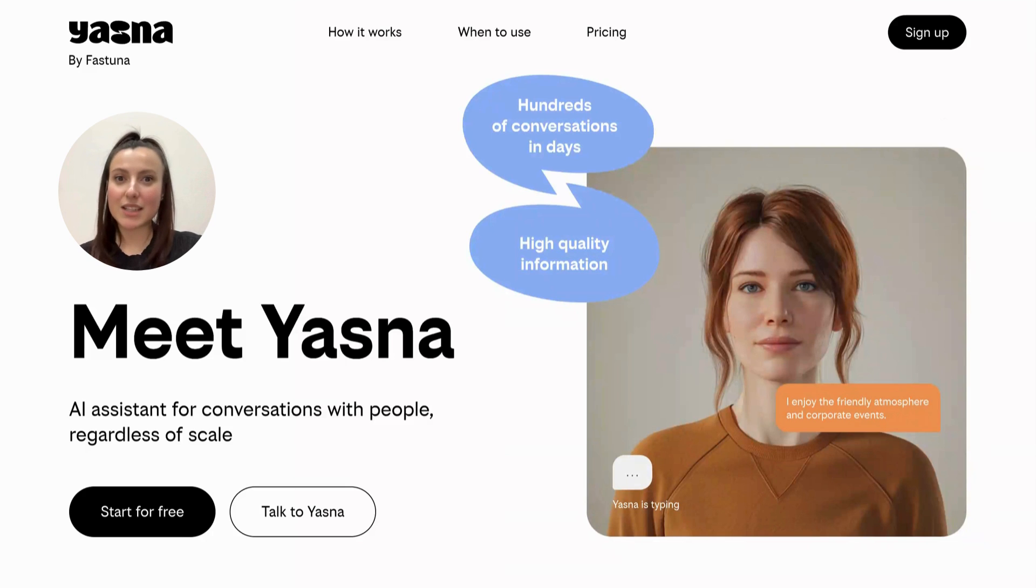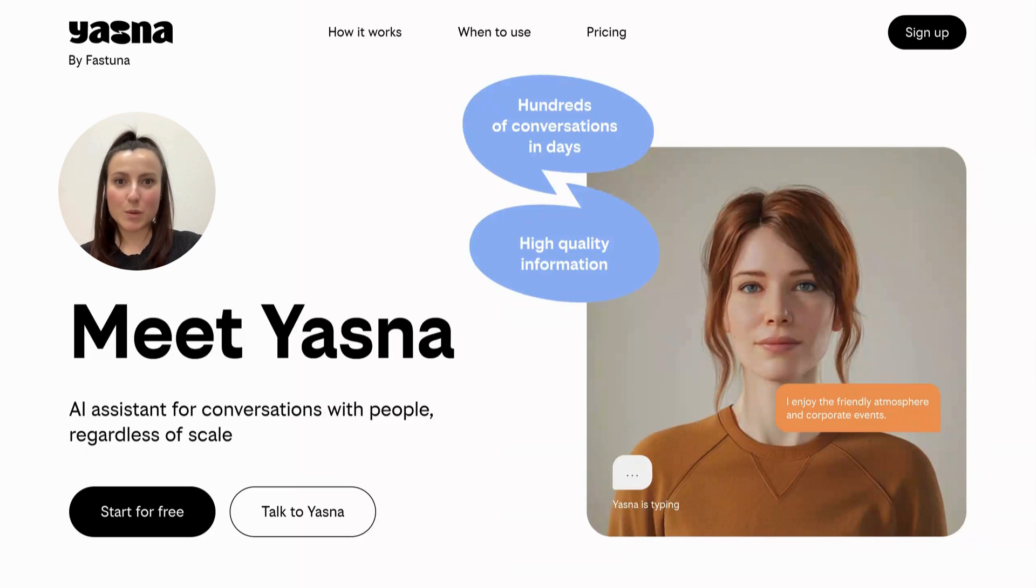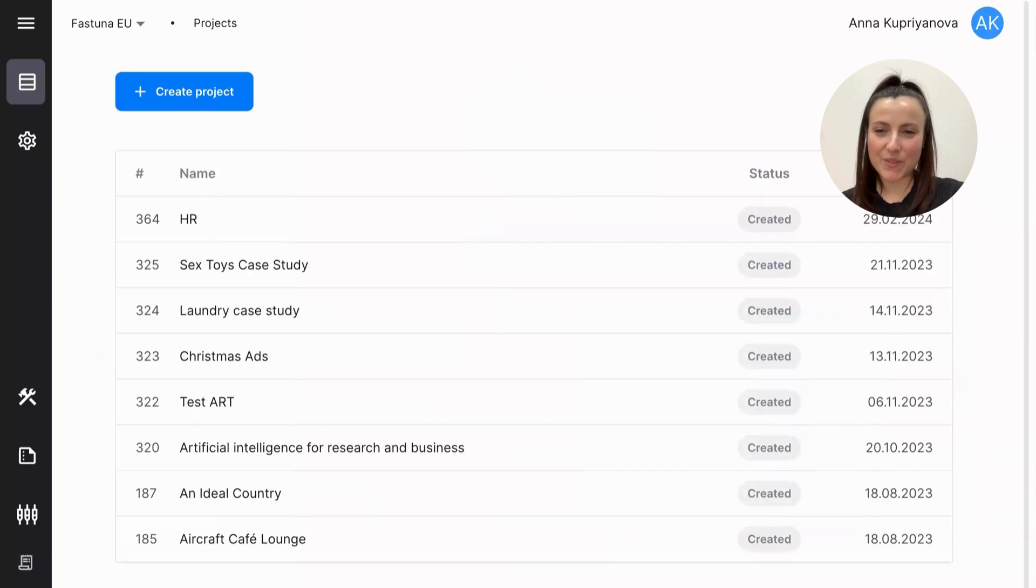For example, you can conduct employee satisfaction studies and collect POVs from your board members. That's awesome. Let's take a look inside the platform.